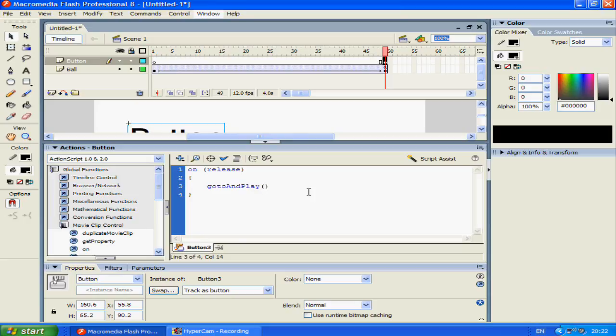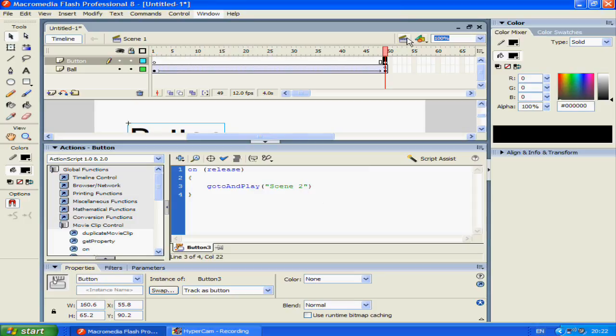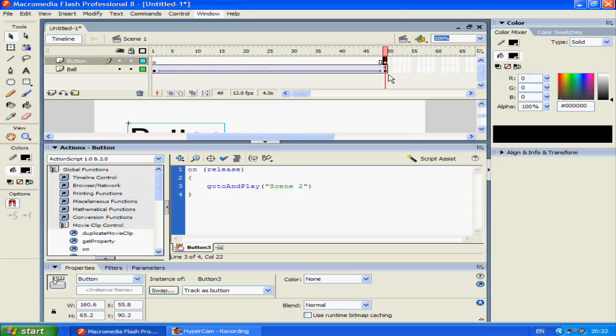Now to explain what's going to go in here. gotoAndPlay open bracket close bracket, I guess you could call it a kind of inbuilt function where what we're typing inside this is the arguments. So our first argument here is scene two. Scene two being the scene that we want to play. We're on scene one now, but since we want to go to scene two, we're typing in scene two.